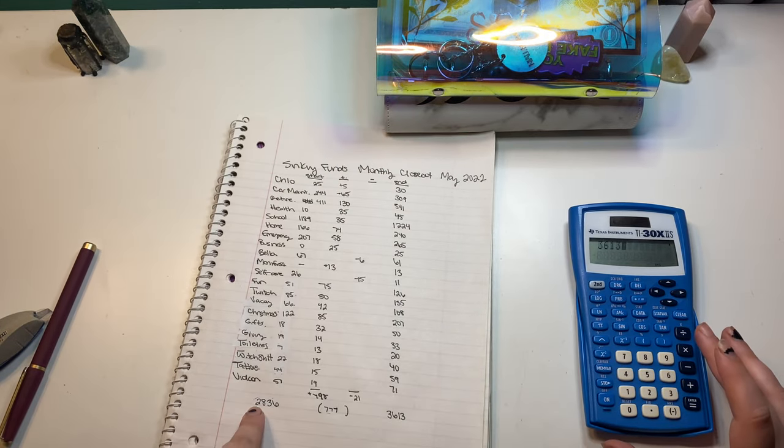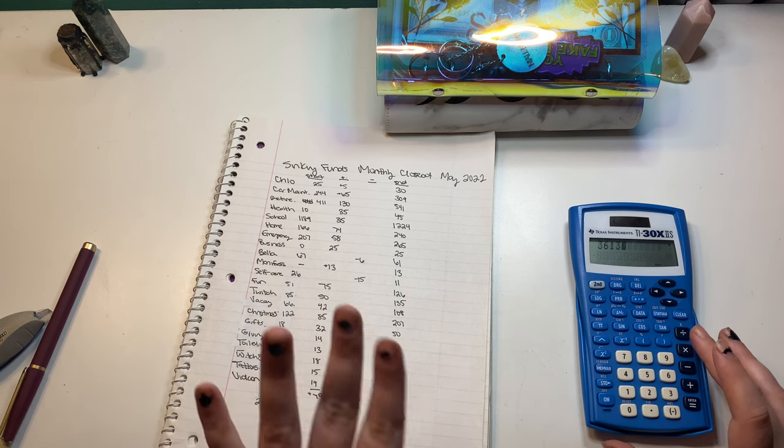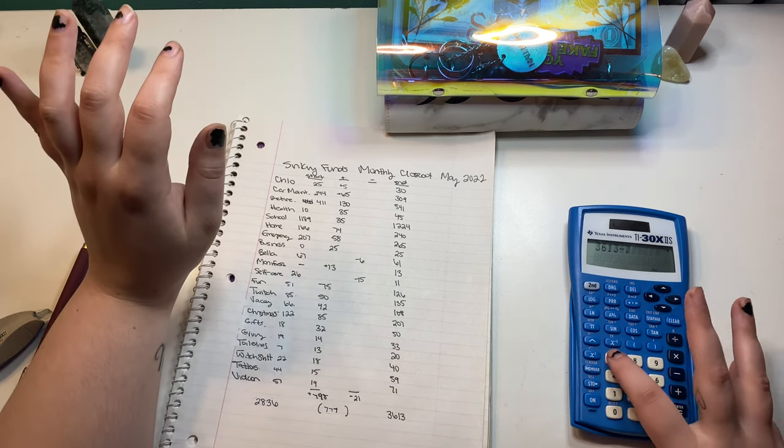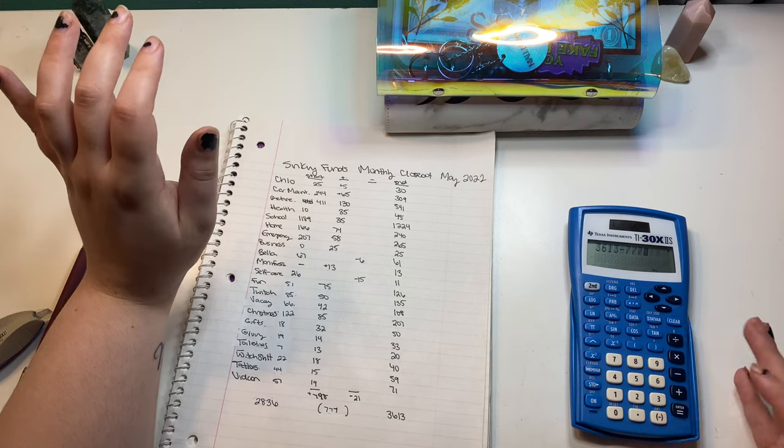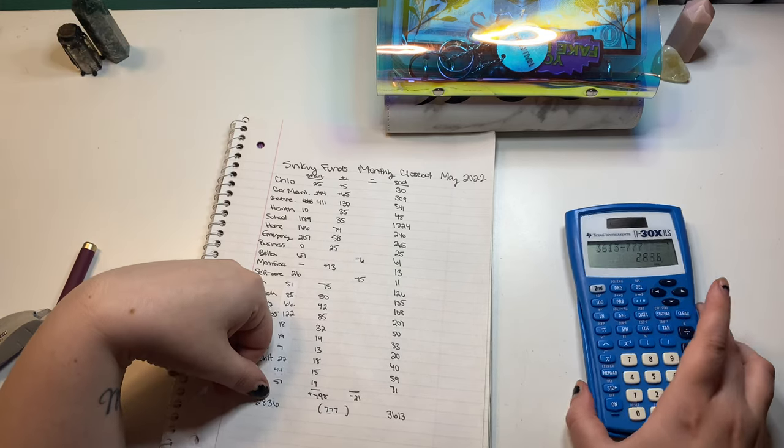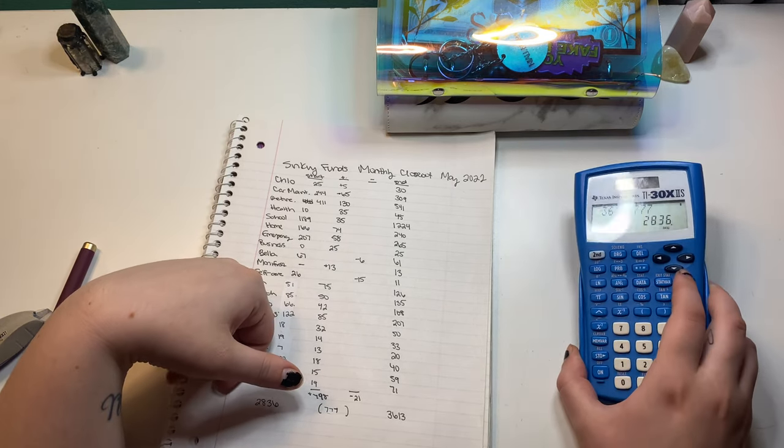Hello? And we're going to subtract the $777, which should give us $2,836, which it does. So, you know we did everything right.